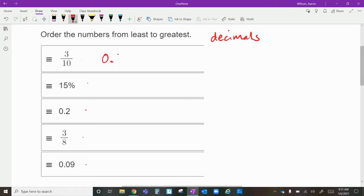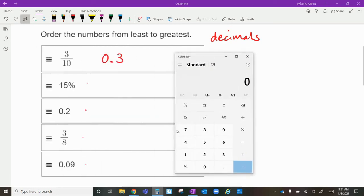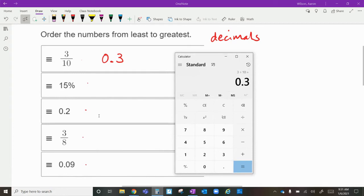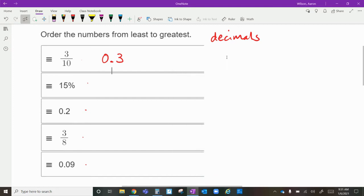Three-tenths is simply 0.3, just as it reads. To take any fraction and turn it into a decimal, all you need is a calculator: numerator divided by denominator. Three divided by ten gives zero point three. Now let's do three-eighths: three divided by eight is zero point three seven five.